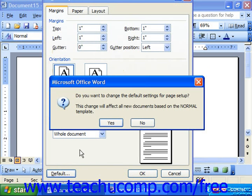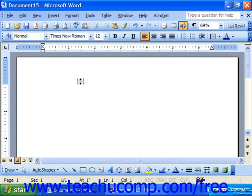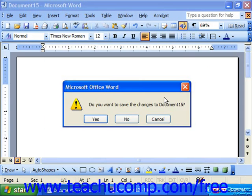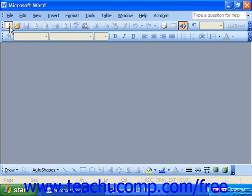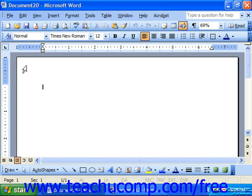This will change all new documents based on the normal template, from which most of our blank documents are derived. So if we click Yes, in the future when we bring up a new blank document, it has 1 inch margins all the way around.